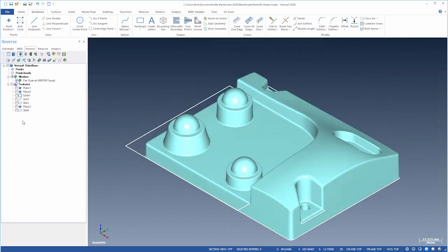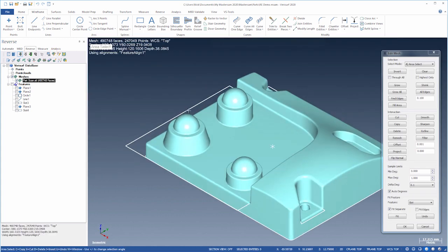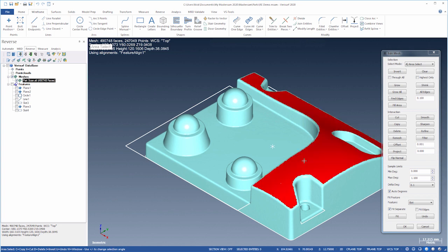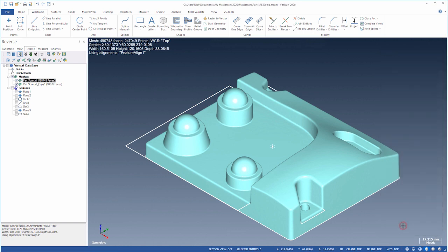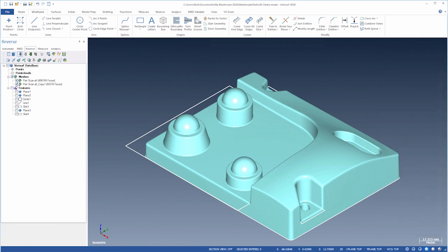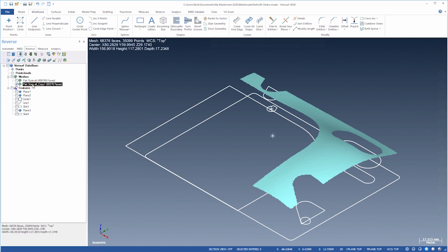Let's create a surface to trim the solid. We'll choose Edit Mesh, select the top contour, and copy it to a new mesh. We'll then choose Power Surface.